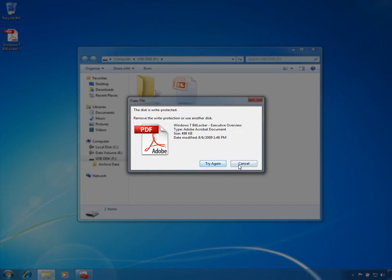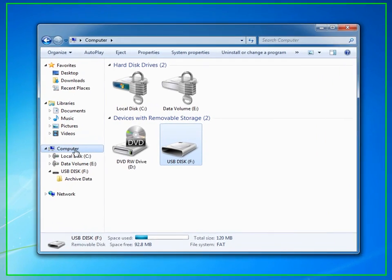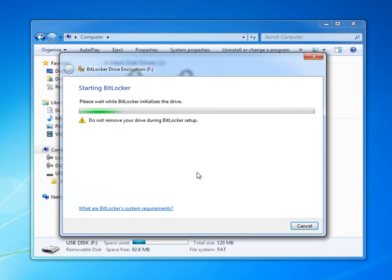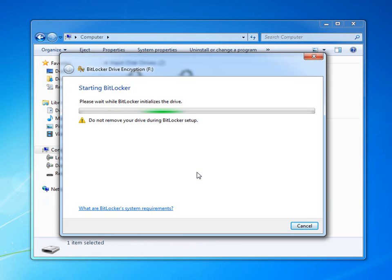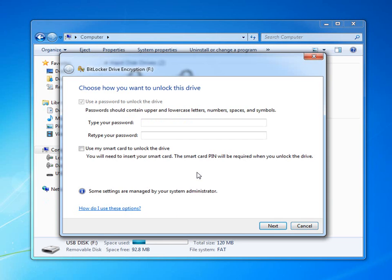Usability has also been enhanced by exposing BitLocker within Windows Explorer. Users now have simple right-click access to protect a drive as well as to manage keys. This exposes BitLocker to users in an intuitive and natural way that does not require them to dive into the control panel. I can choose to protect the removable storage device with a password and optionally with a smart card device.